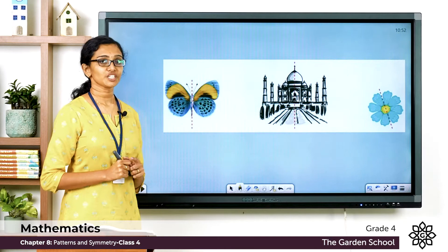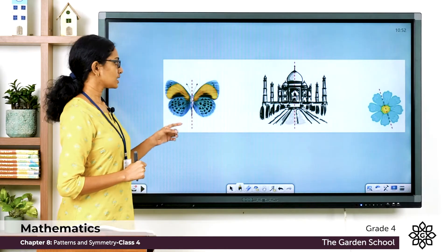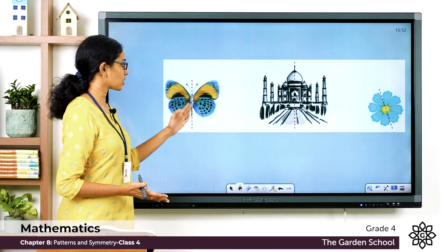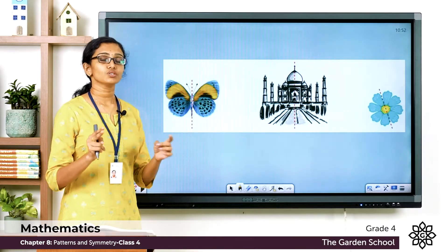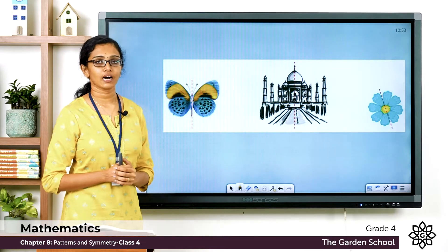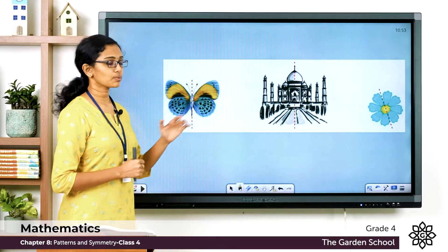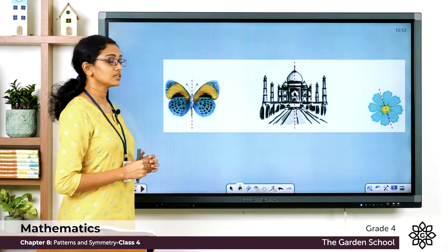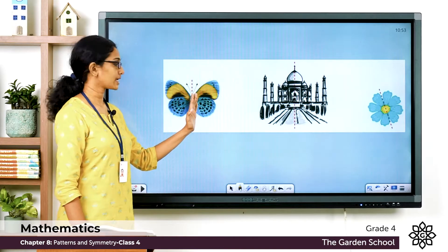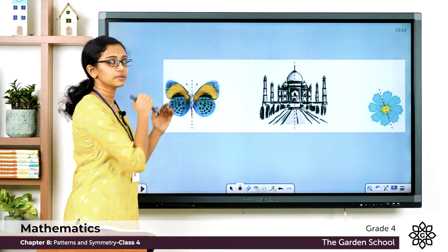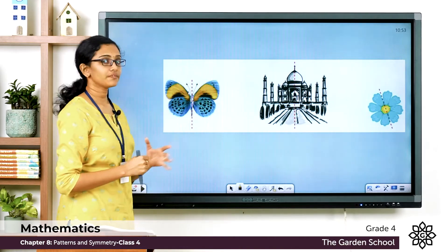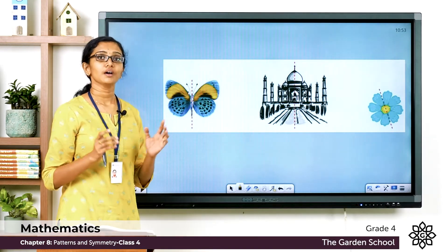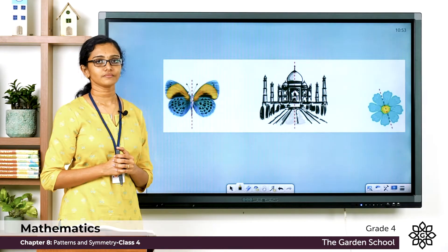The first picture is a butterfly. You can see a red dashed line that goes to the middle. If I cut, divide, or fold this image along this dashed line, I'll get two equal halves — one left half and one right half. They look exactly the same. If I place a mirror along this line, the reflection of the left half will look exactly like the right half. So the two halves are mirror images of each other.